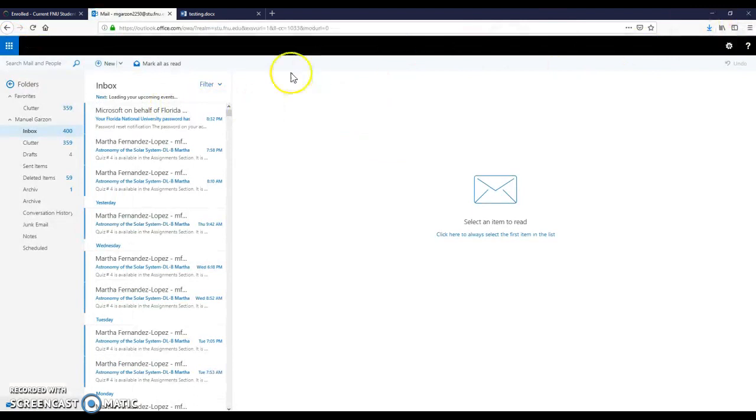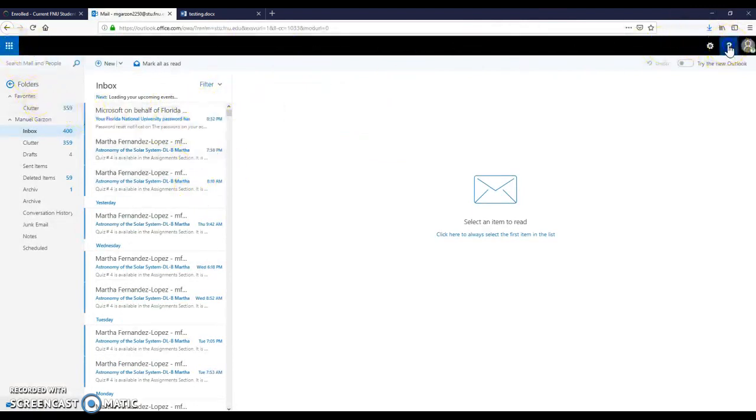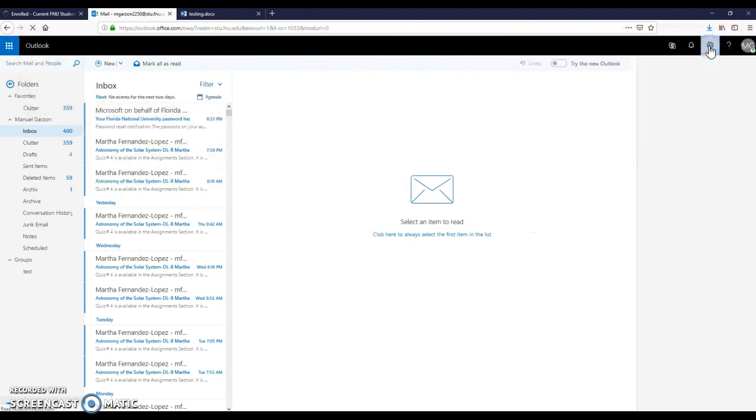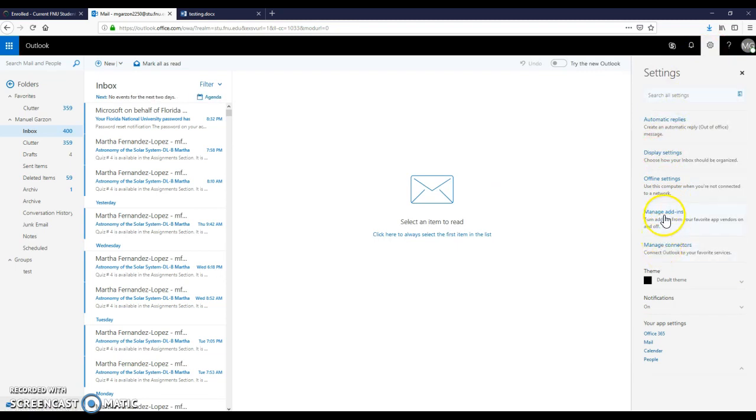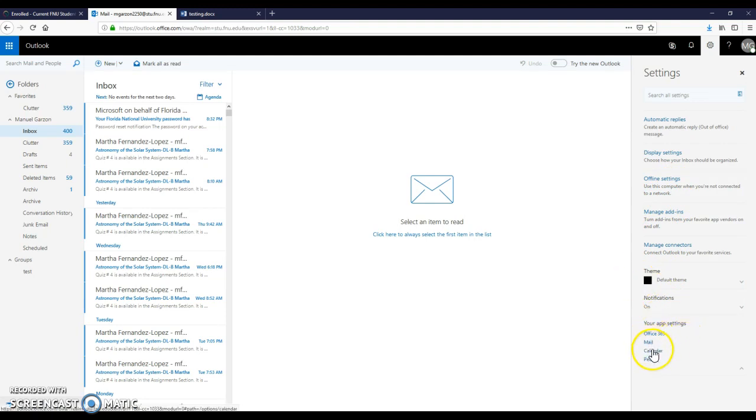If you need to change information, just go here and make the changes that you want. You can manage connectors, manage add-ins, change your settings, your password, everything that you need.